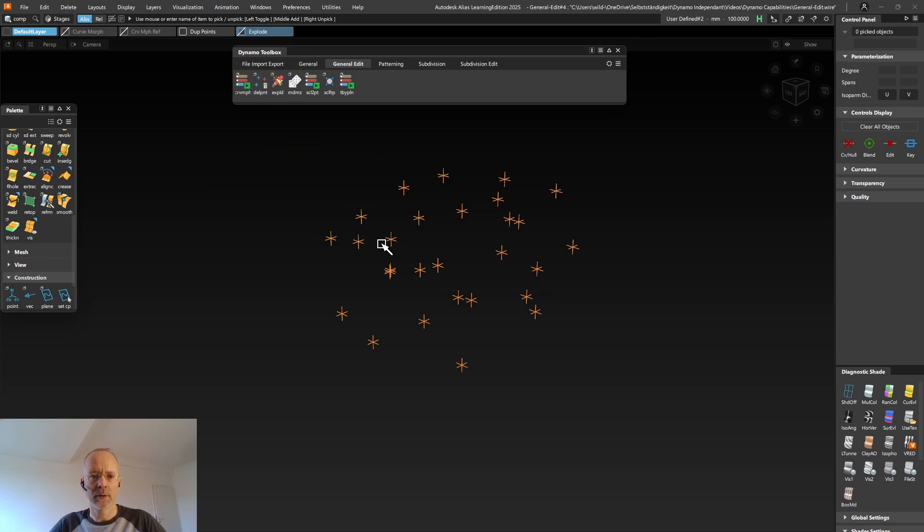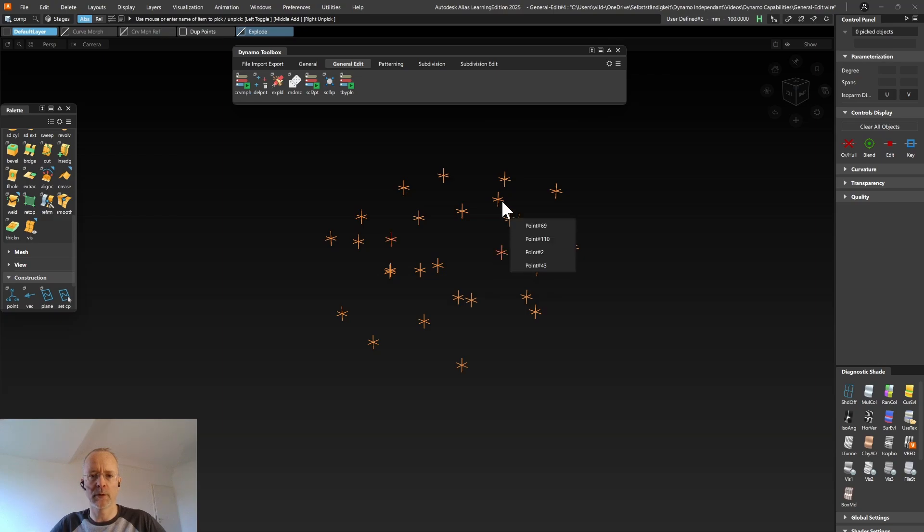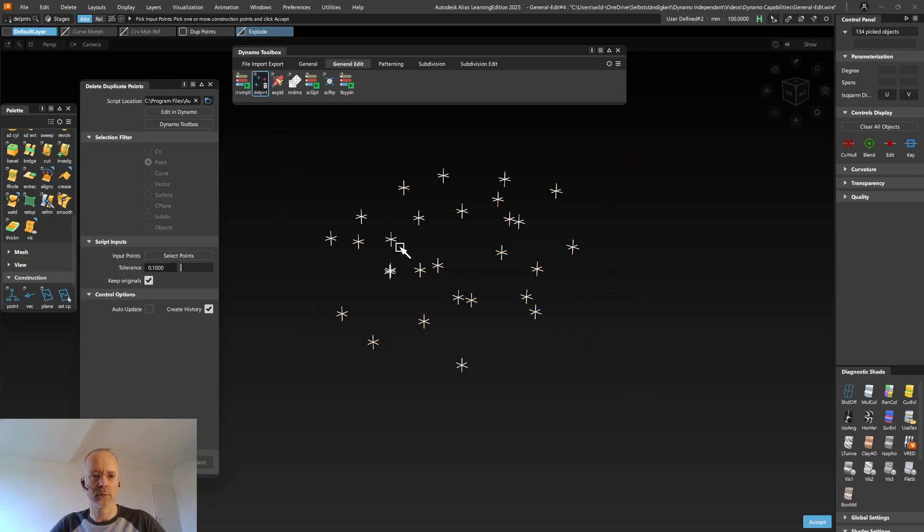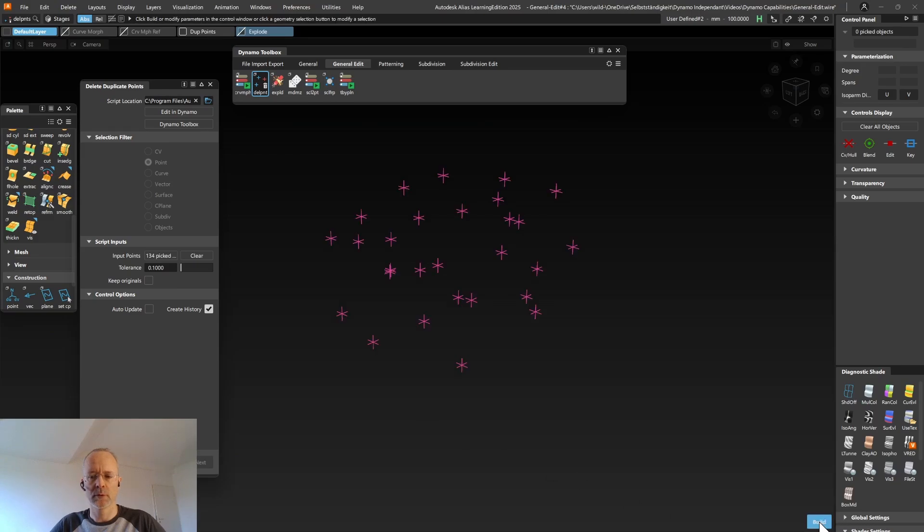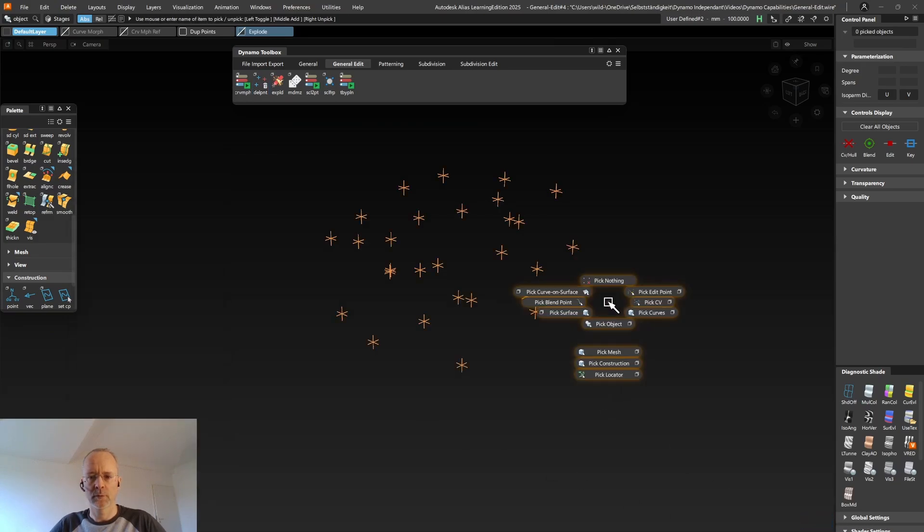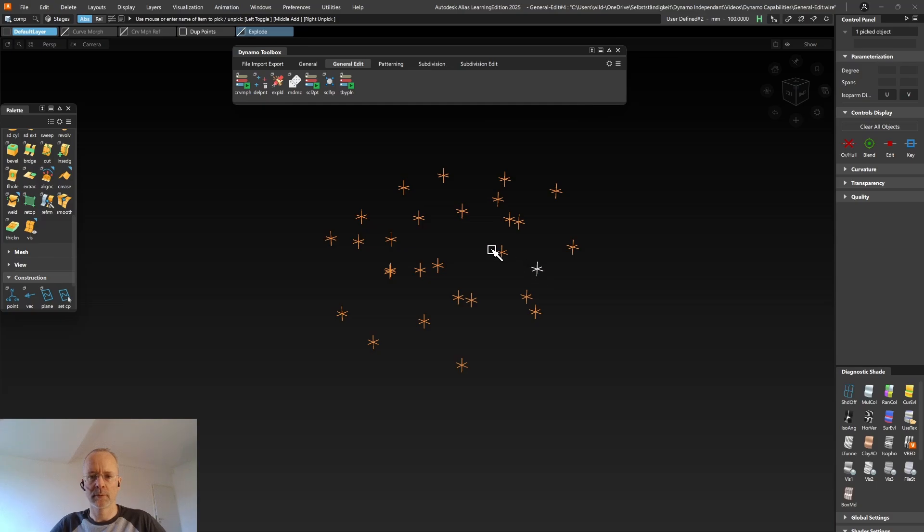The Delete Duplicate Points tool was also written up on a customer request. The customer had multiple construction points copies everywhere in the file and they were asking if Dynamo could do the job to filter out the duplicate points. And this is exactly what the Delete Duplicate Points tool does. So you can select all of these points, switch off Keep Original, and then afterwards you will only have one unique point at each position.